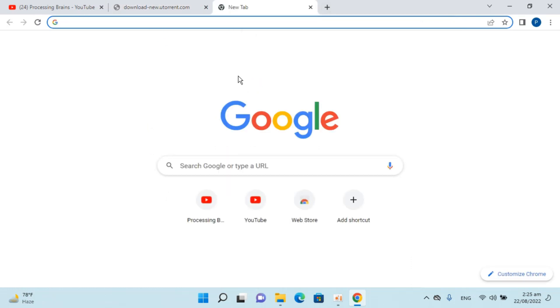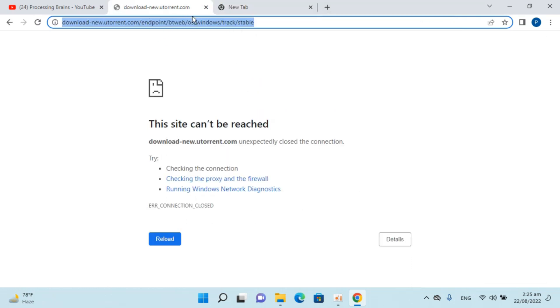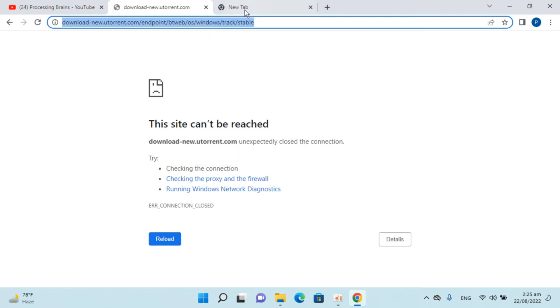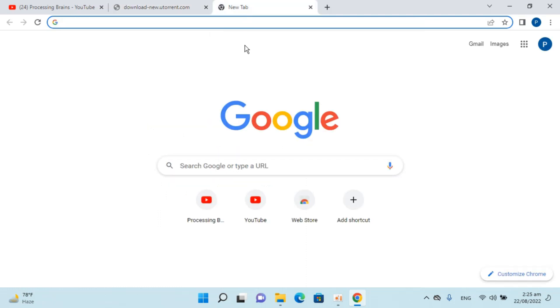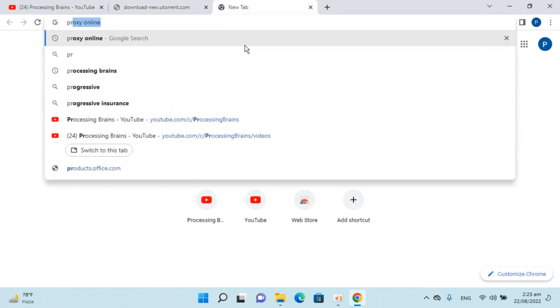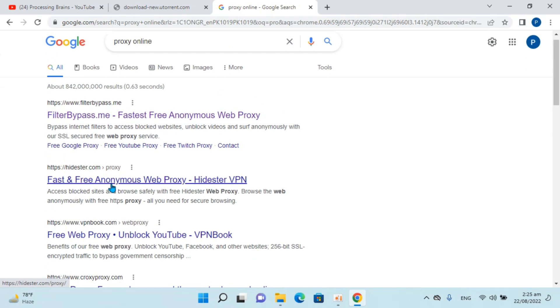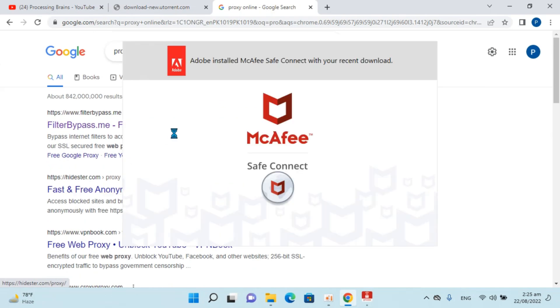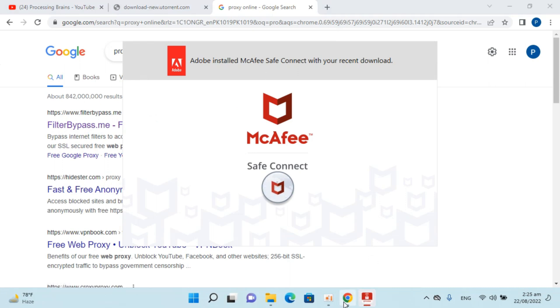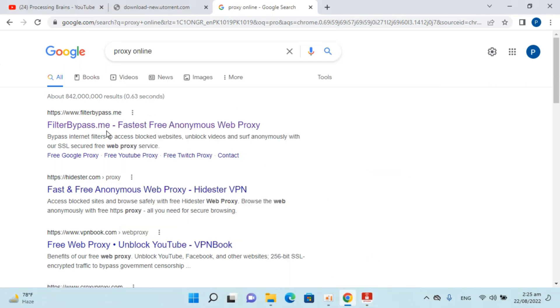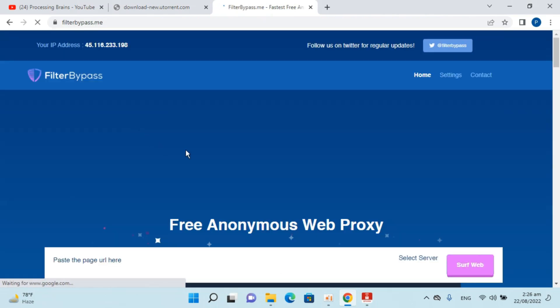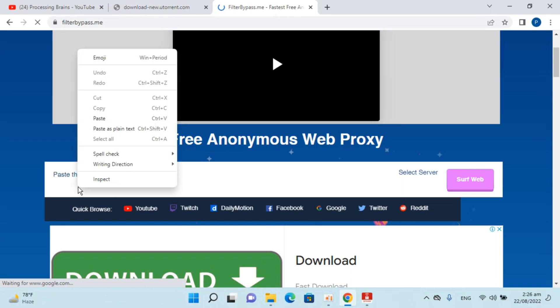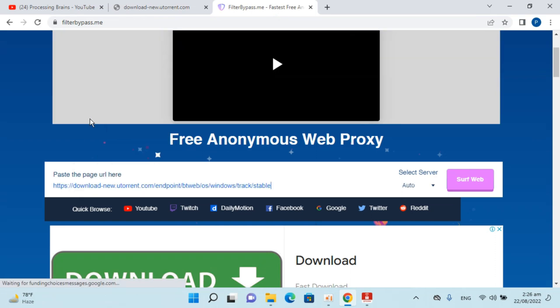To fix that, copy this URL, type in 'proxy online', and hit enter. Go to any proxy—I'm going to this one, Filter Bypass, but you can go to anyone. Just paste the URL that you copied.